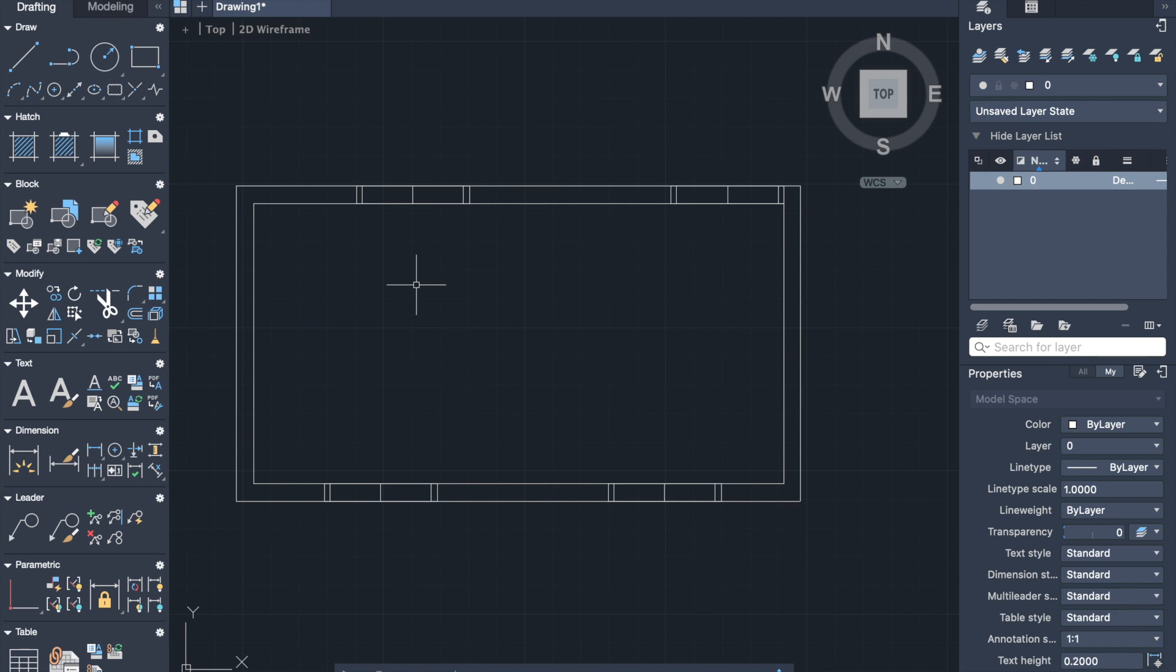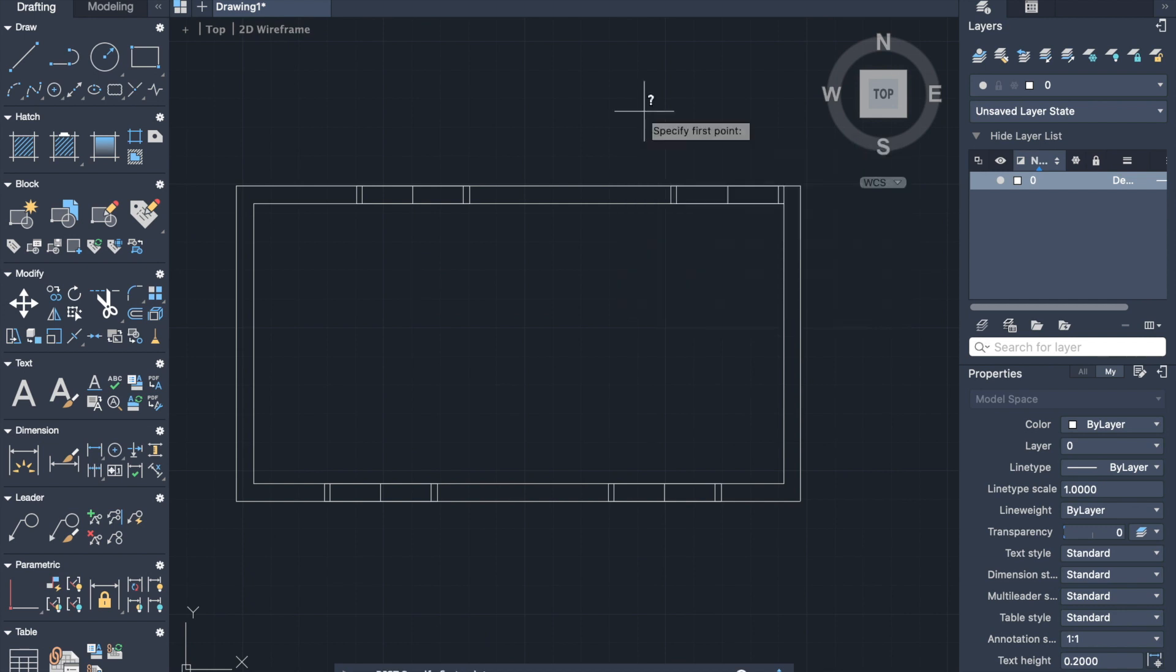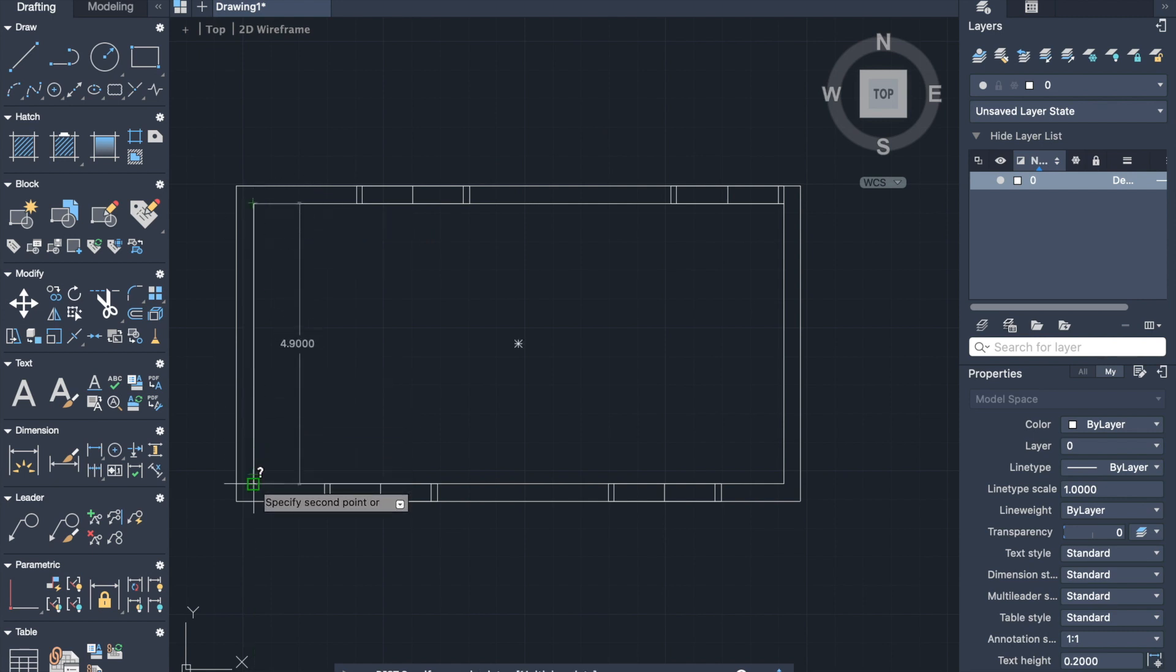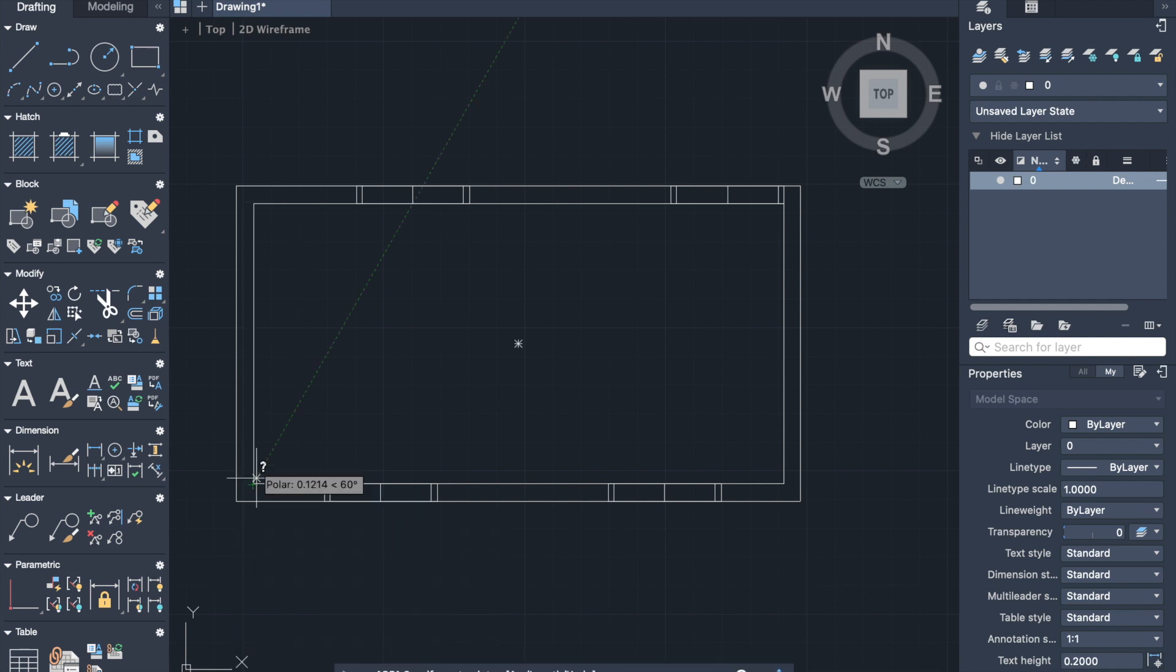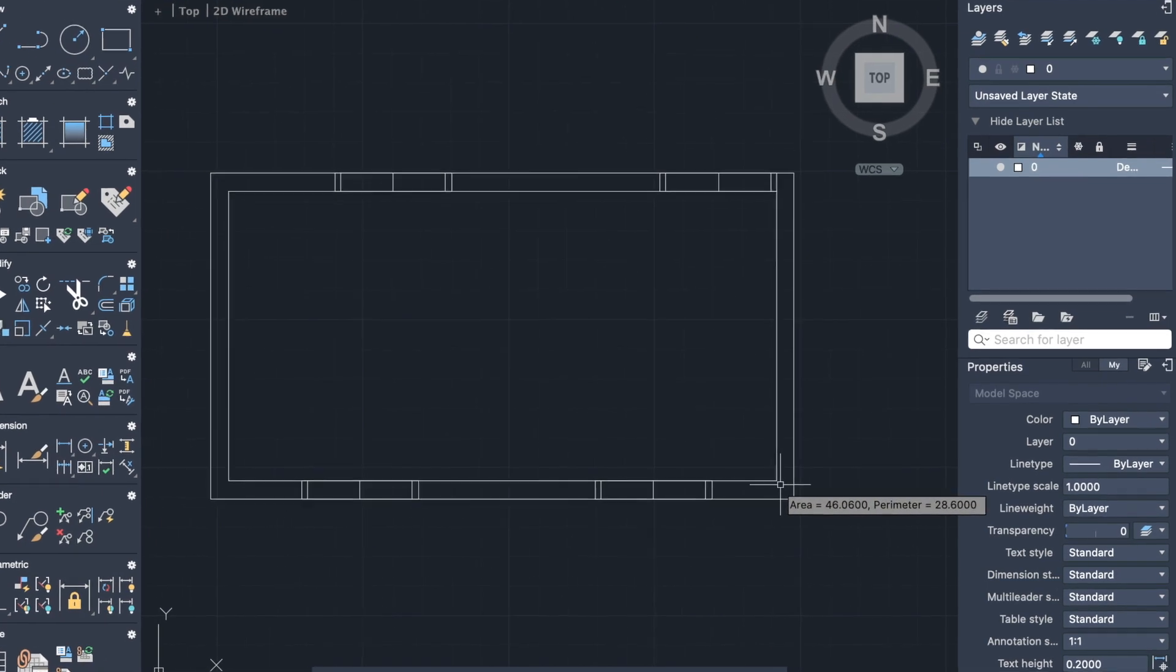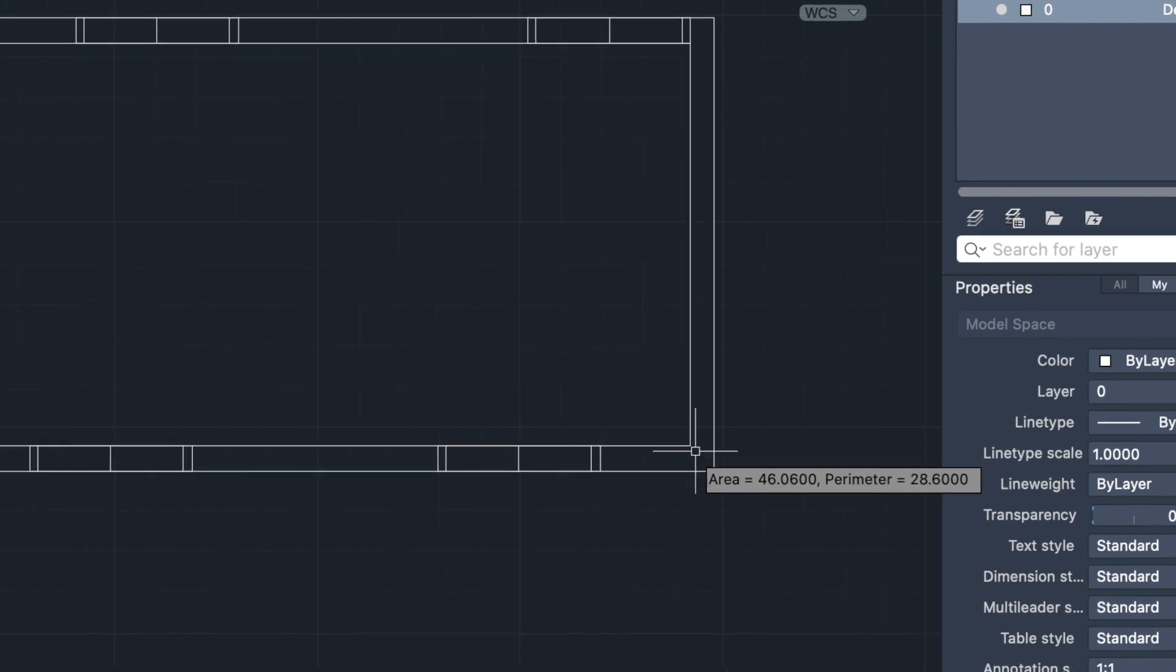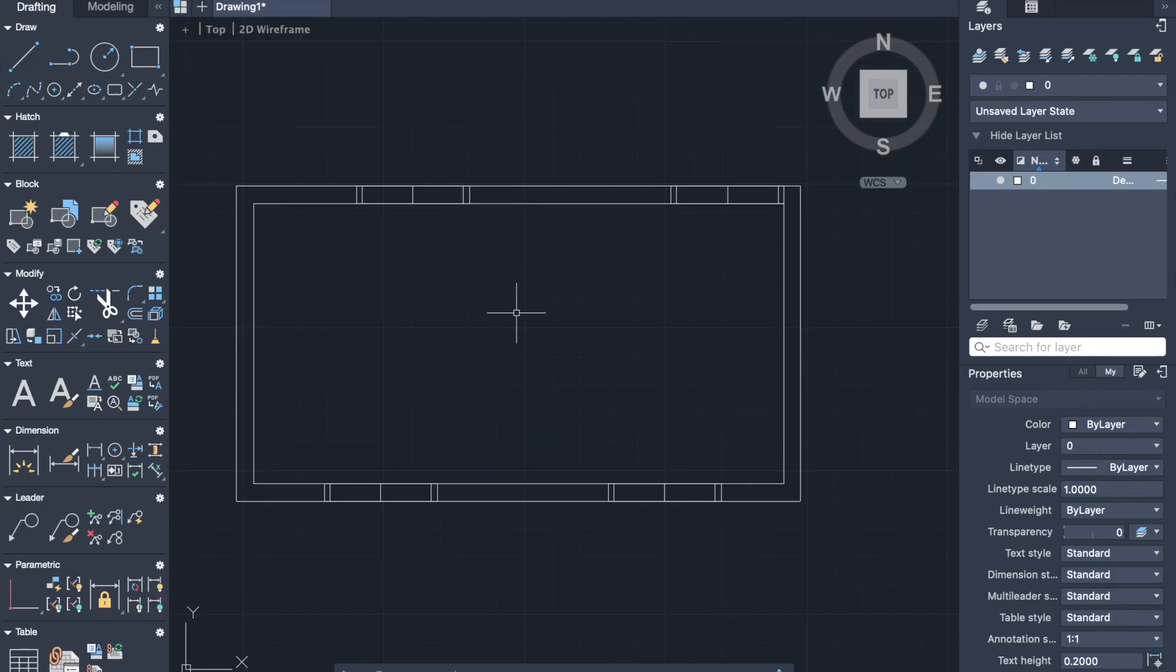Let's move to the distance and area. By activating distance command, I can quickly measure the distance from this point to this point. So here 4.9. And by activating area command, I can define the area of this rectangle. Here we can see that the area is 46.6.